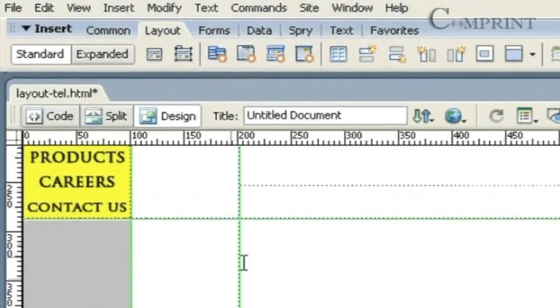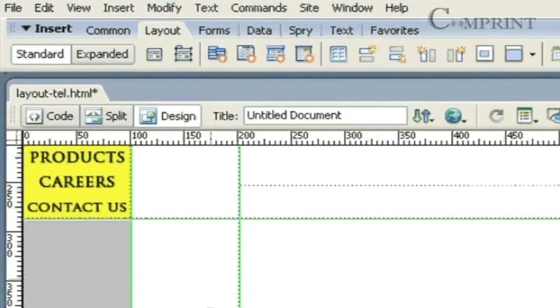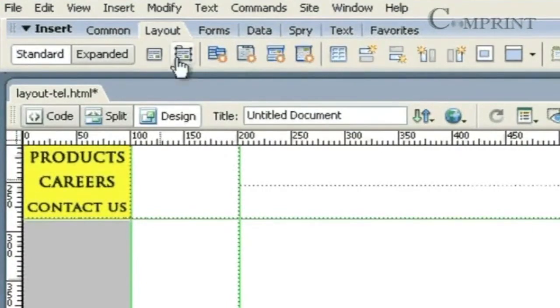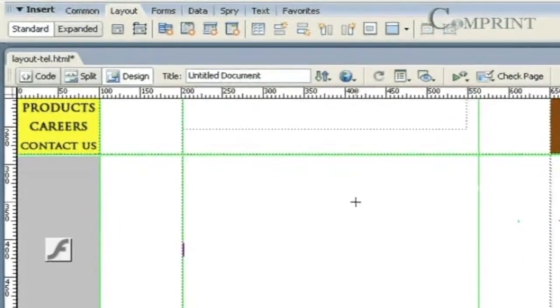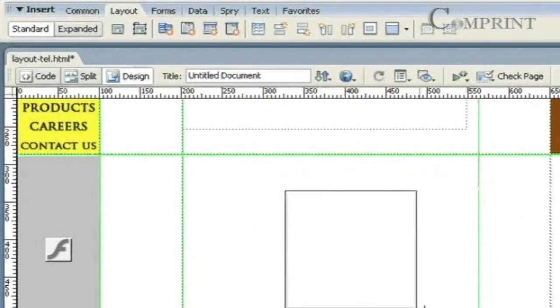To insert or to draw an APDiv, go to the Layout panel and click on the Draw APDiv icon. Now, draw the APDiv wherever you want.